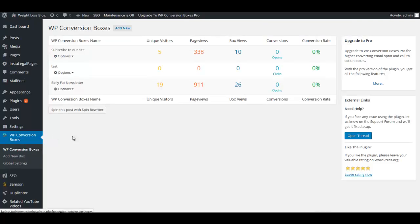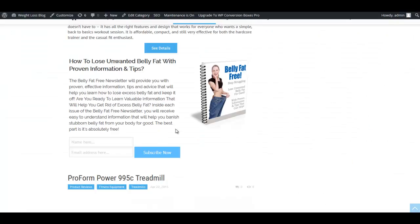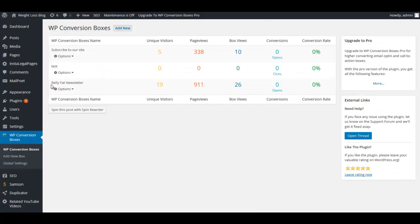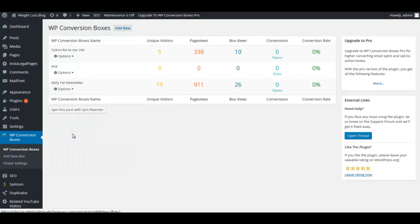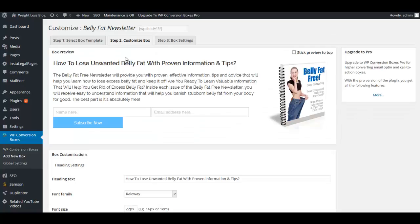What we're going to be taking a look at is WP Conversion Boxes. Here's our boxes right here. We have one that's a test, the one that we're looking at here is Belly Fat and Newsletter. Now we can click this little arrow to go down. It will give us some options. We can go to Box Settings. Under the Customize Box is where you can customize everything.